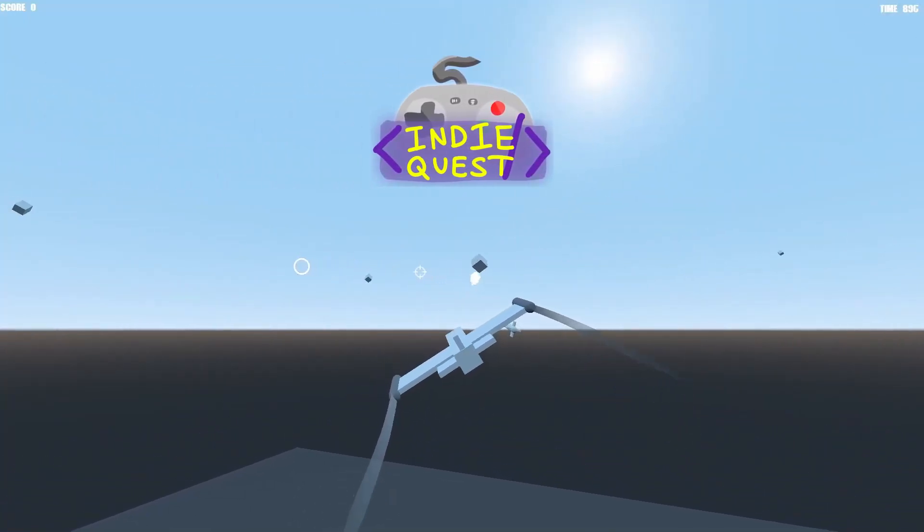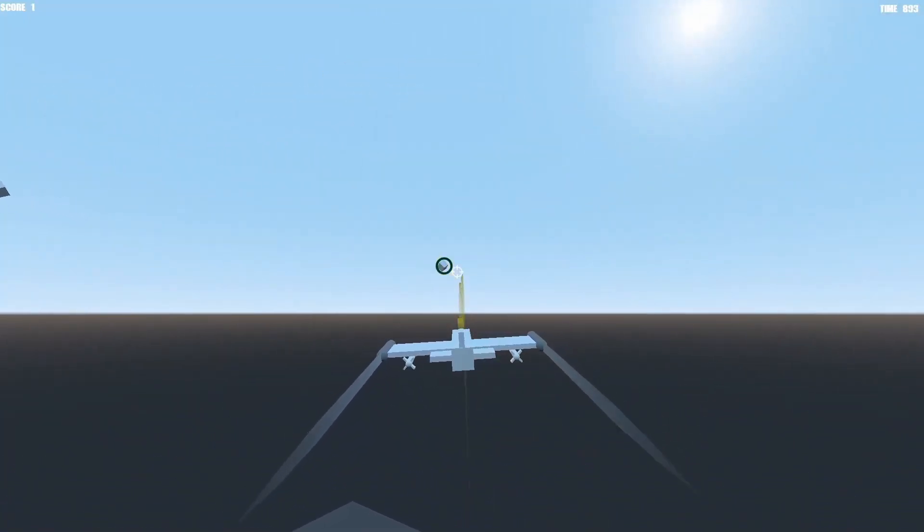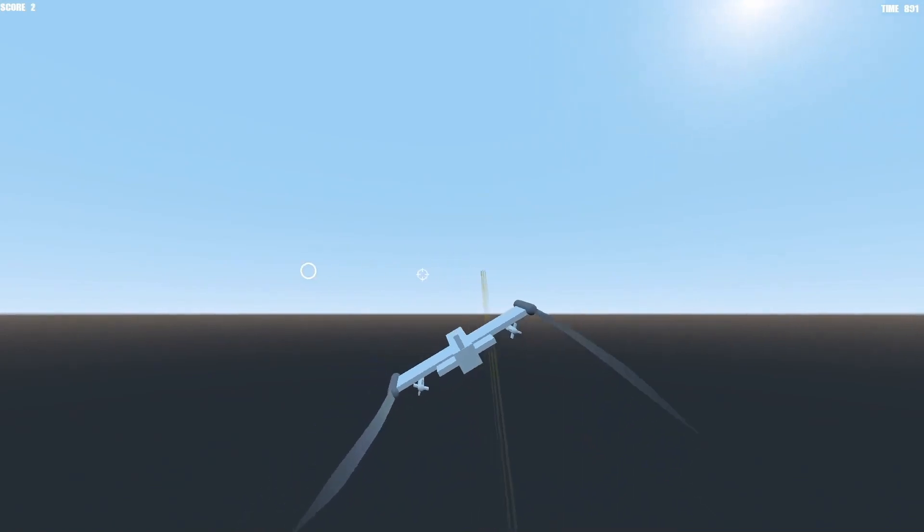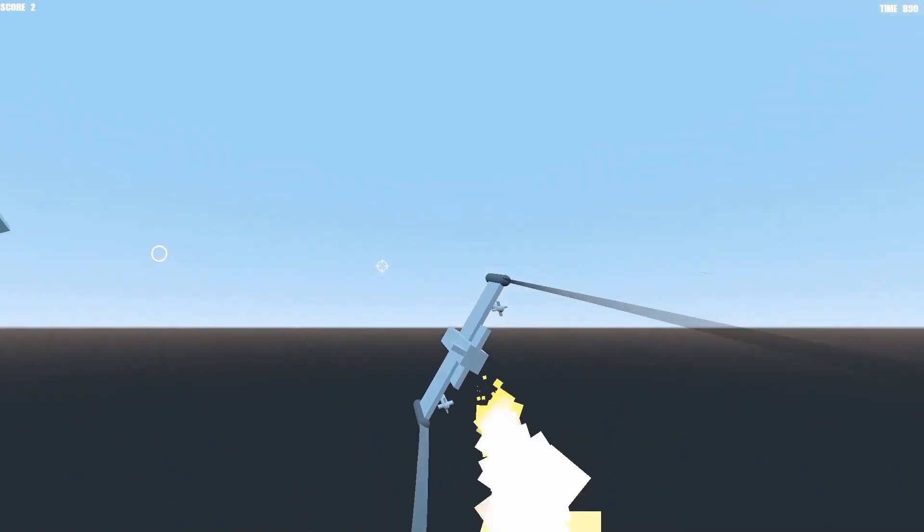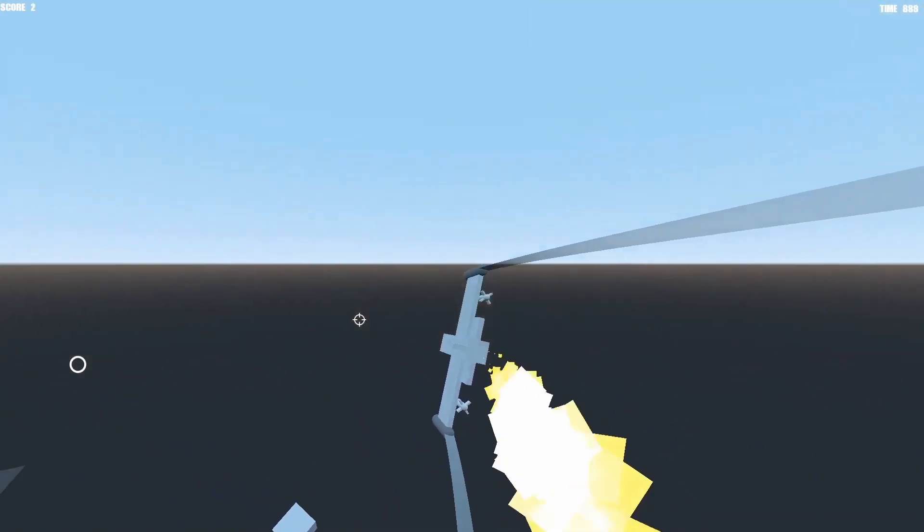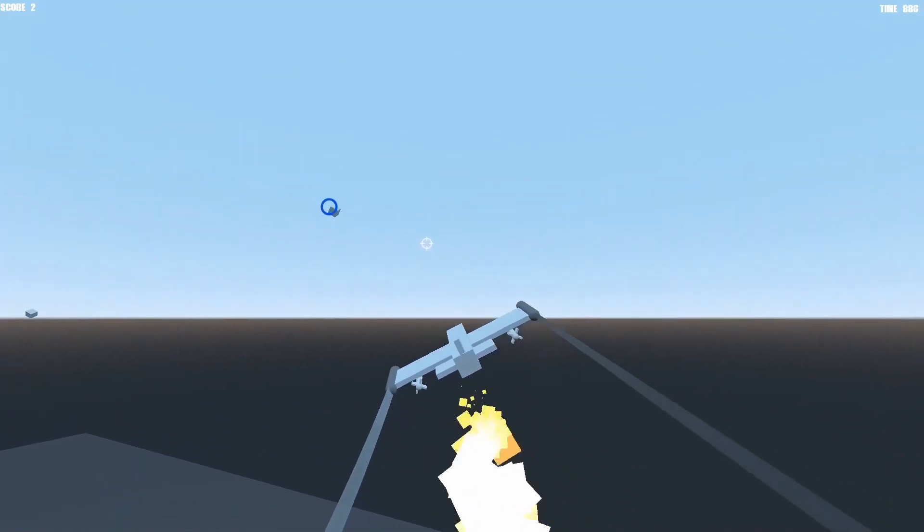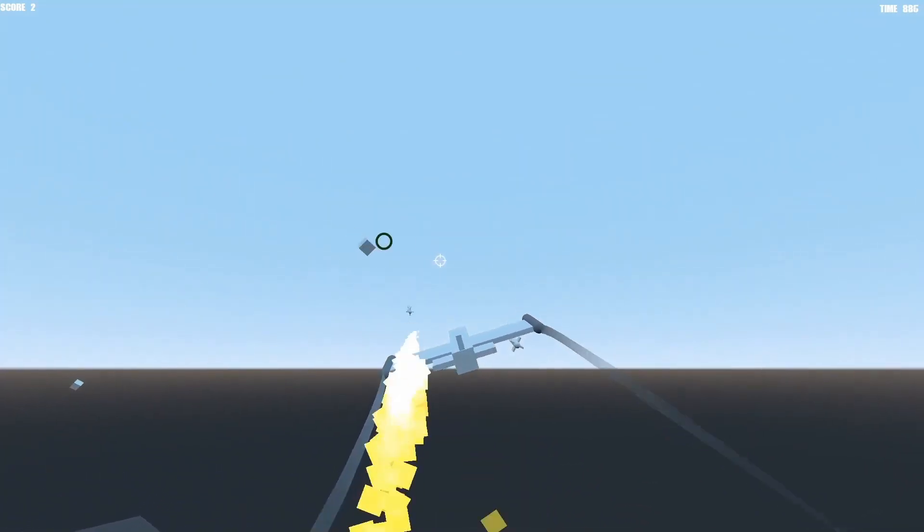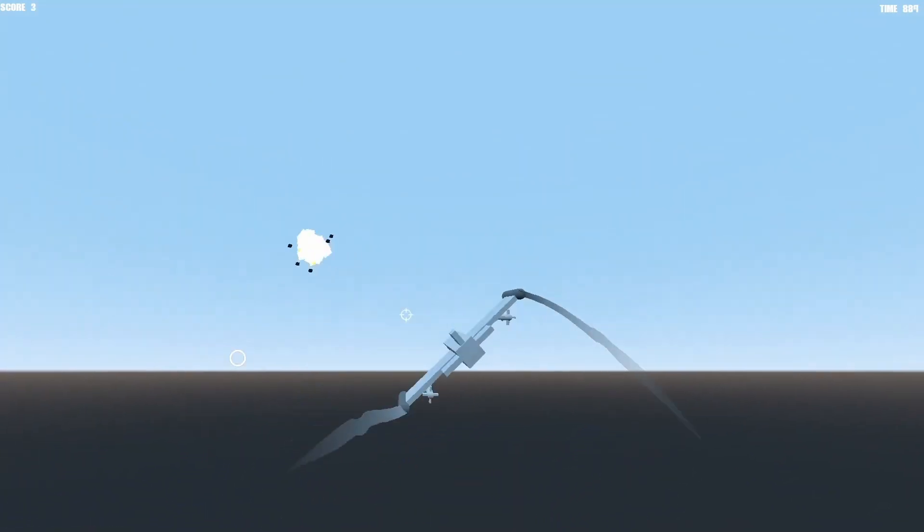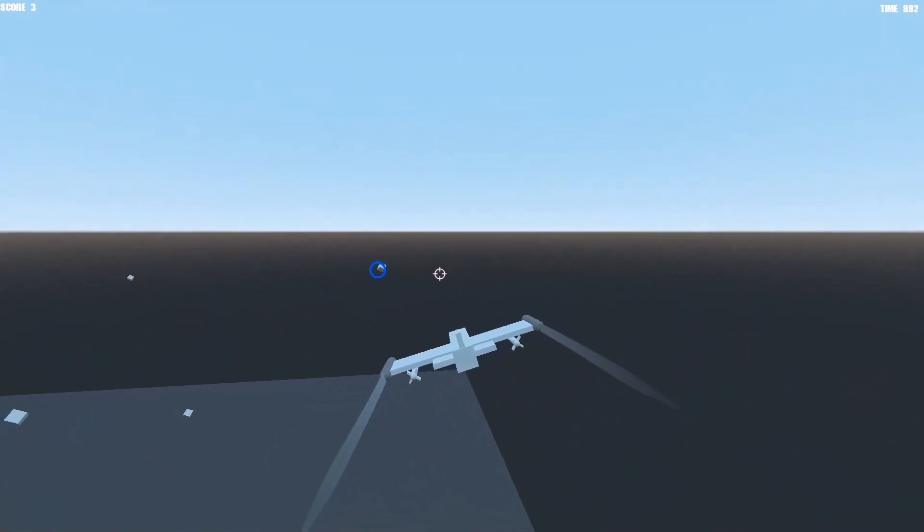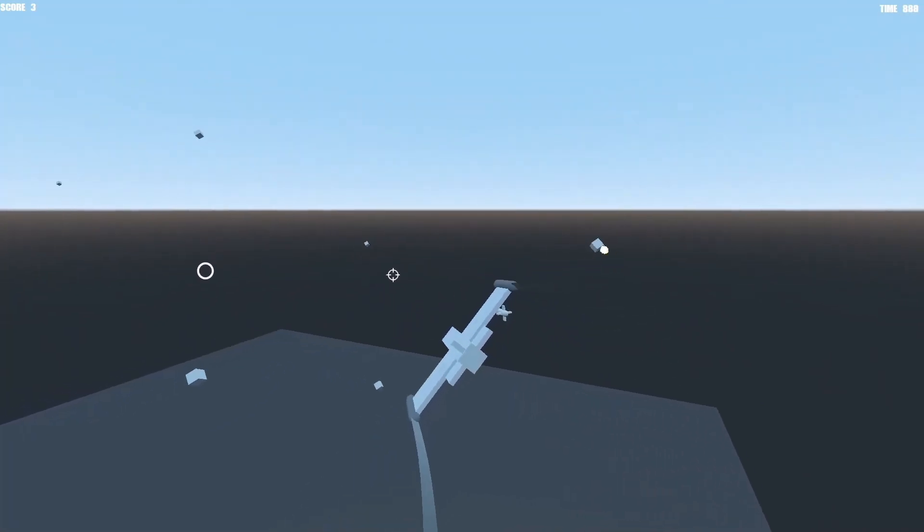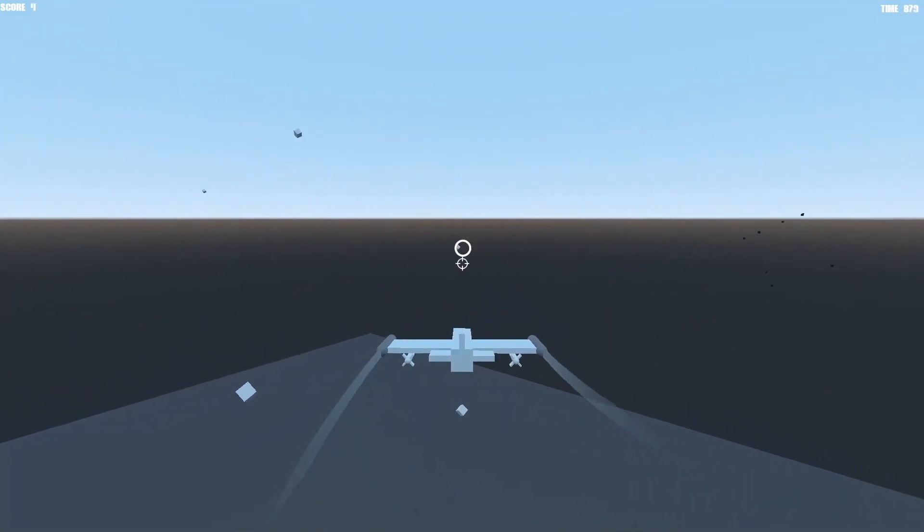Hi everyone! Today we are going to implement jet propulsion for our plane controller. We will start by creating a backburner effect and adding it to our model, and finish with adding a turbo boost for our plane when the user presses a key.